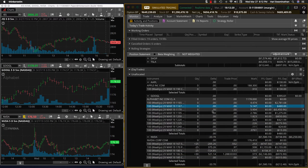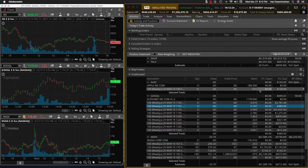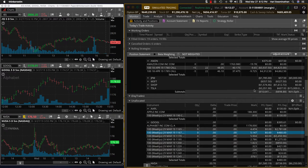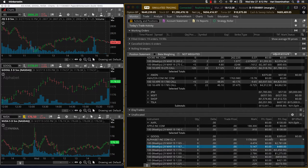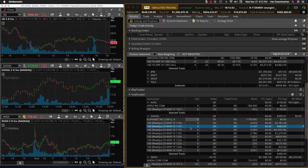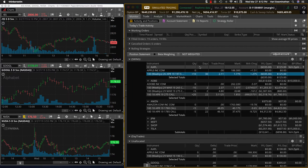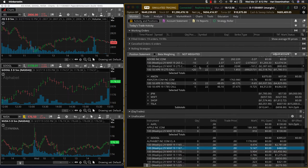Hey folks, it's Harish Swaminathan, Wednesday March 27th. Today was a tough day to trade — as soon as the markets opened the ES just started going down. Nonetheless, we were able to take a quick trade on Apple, about 20 percent. This was a small trade, about a $650 trade, and we made about $130.